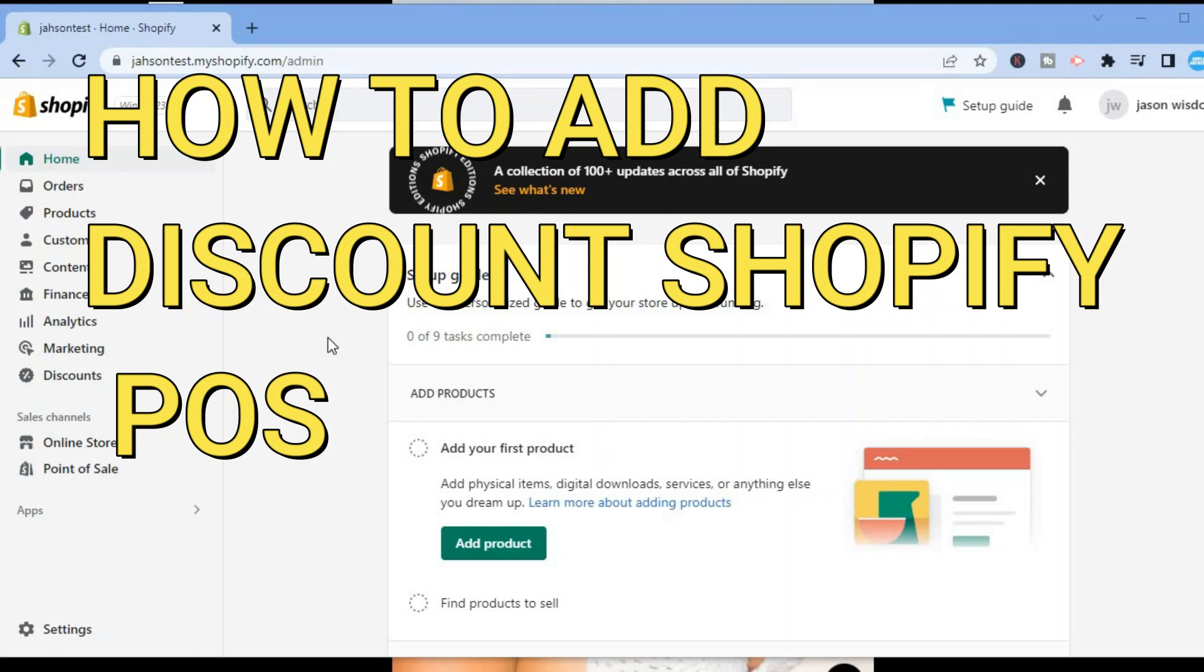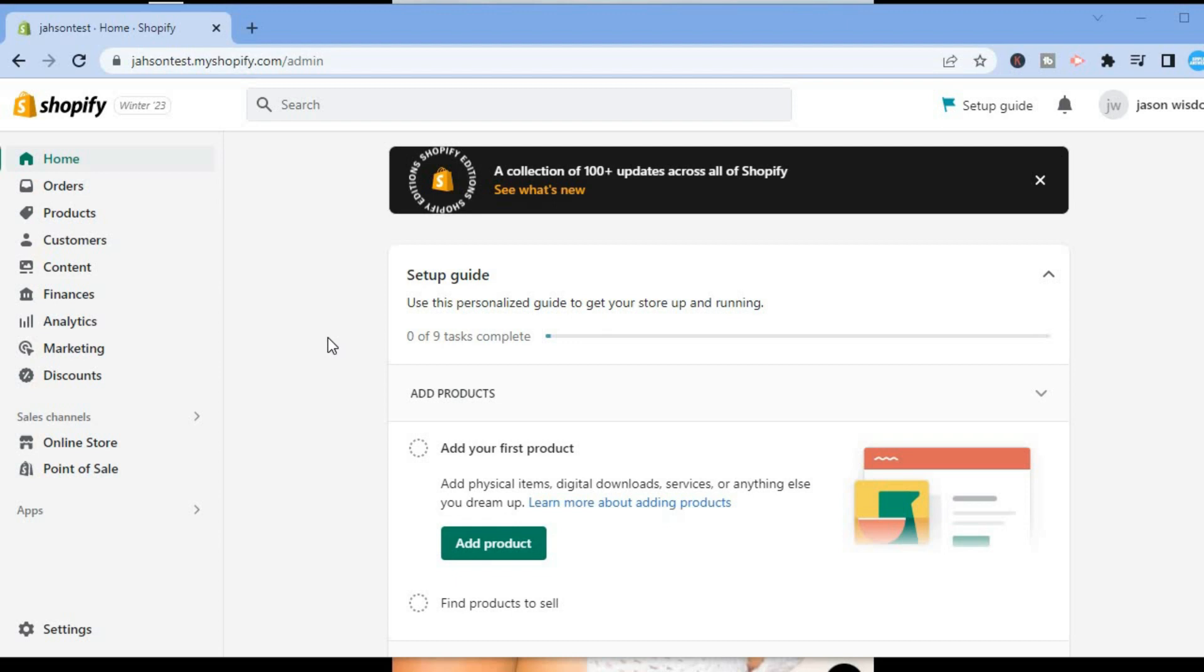Hello, in this video I will be showing you how to add discount on Shopify POS. The first thing you need to do once on your Shopify dashboard is go over to the left-hand menu option.